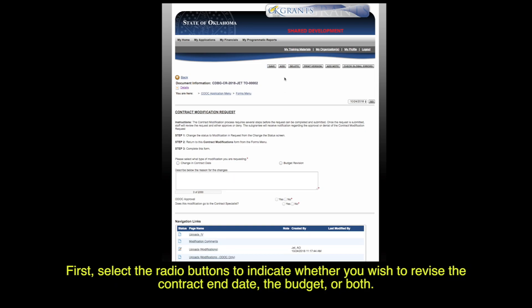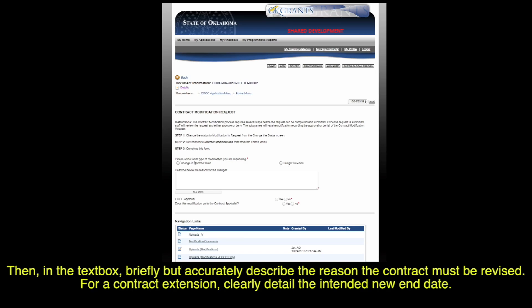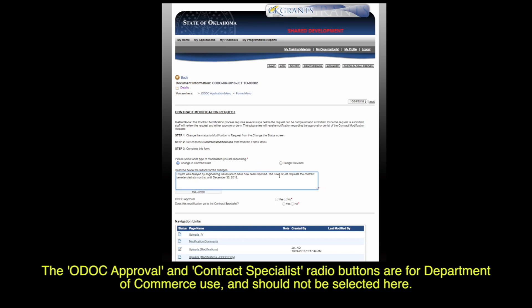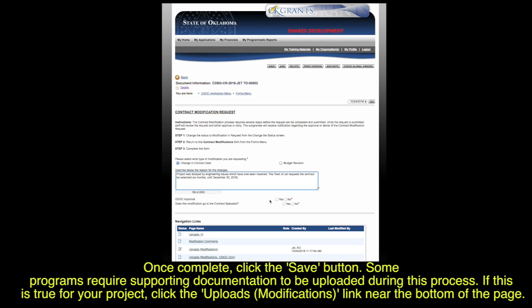First, select the radio buttons to indicate whether you wish to revise the contract end date, the budget, or both. Then, in the text box, briefly but accurately describe the reason the contract must be revised. For a contract extension, clearly detail the intended new end date. The ODOC Approval and Contract Specialist radio buttons are for Department of Commerce use and should not be selected here. Once complete, click the Save button.